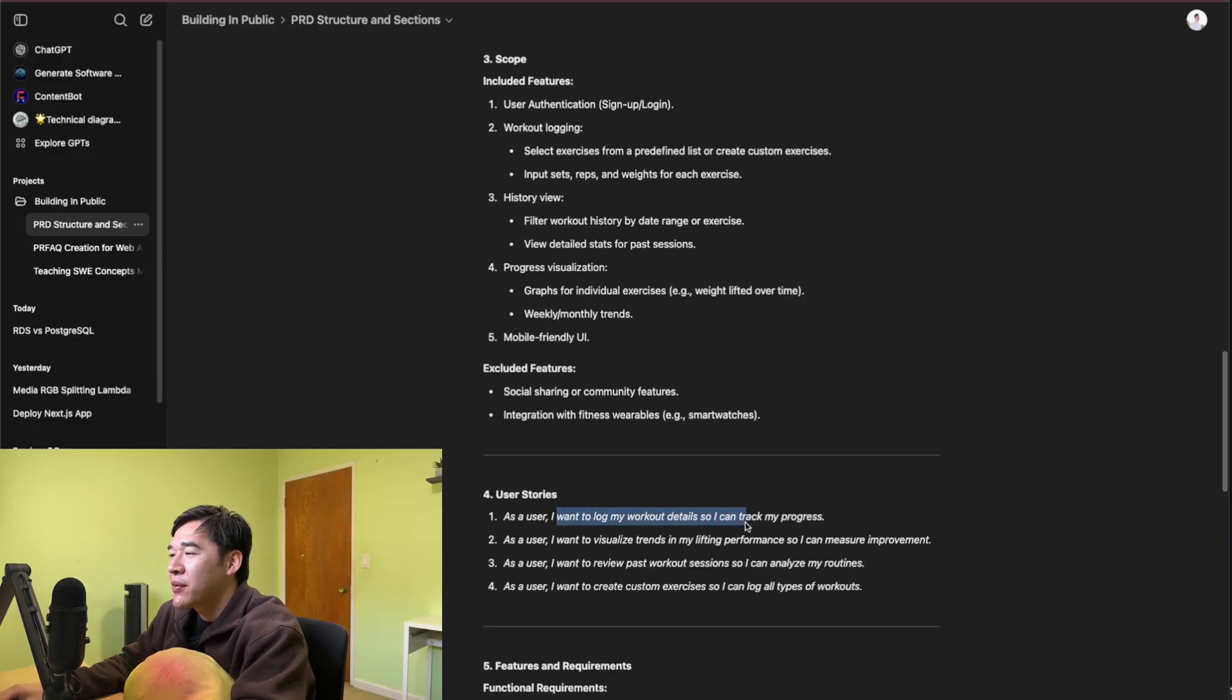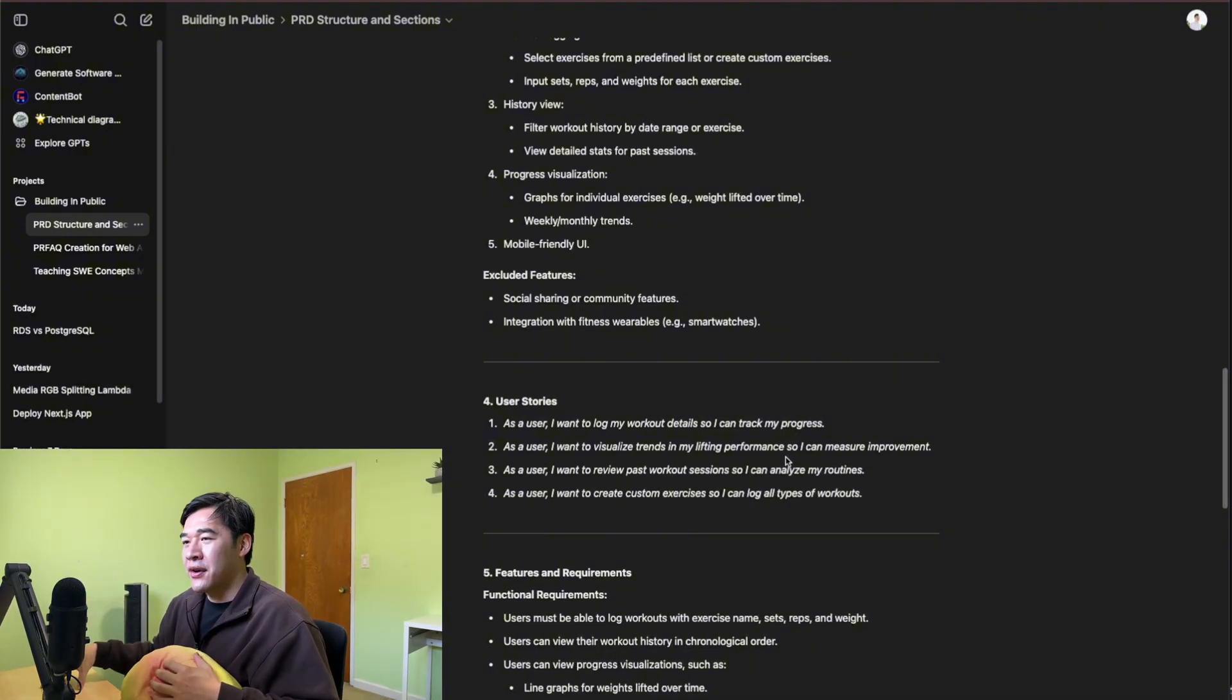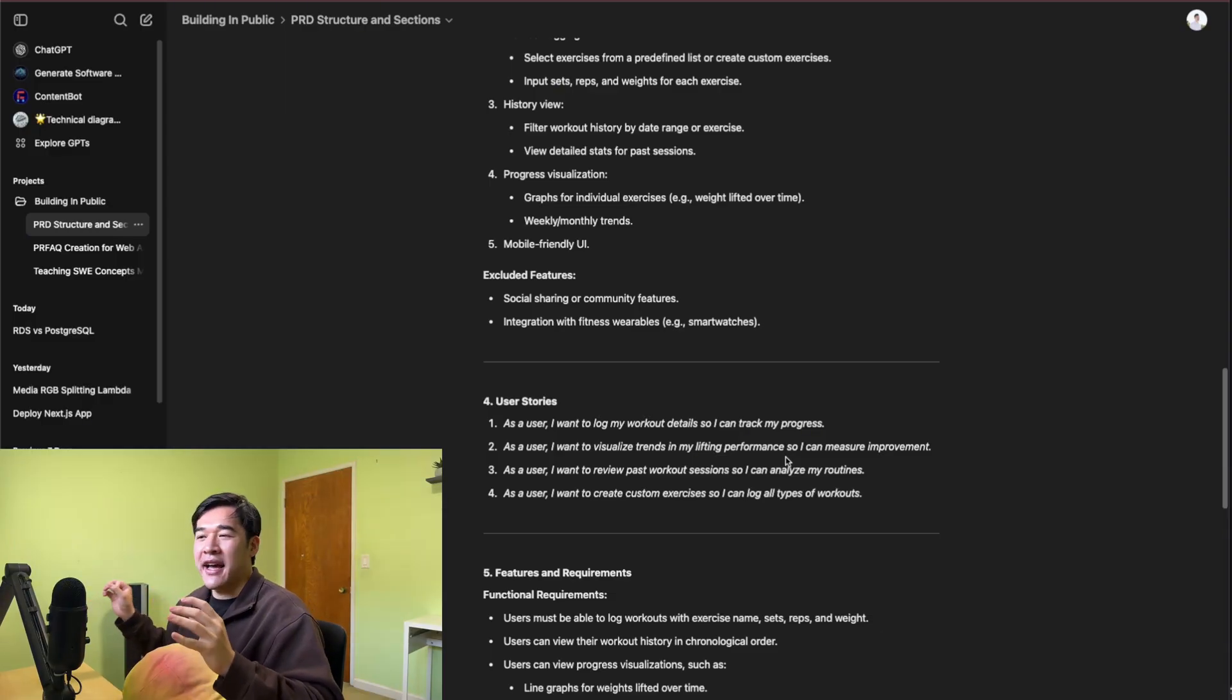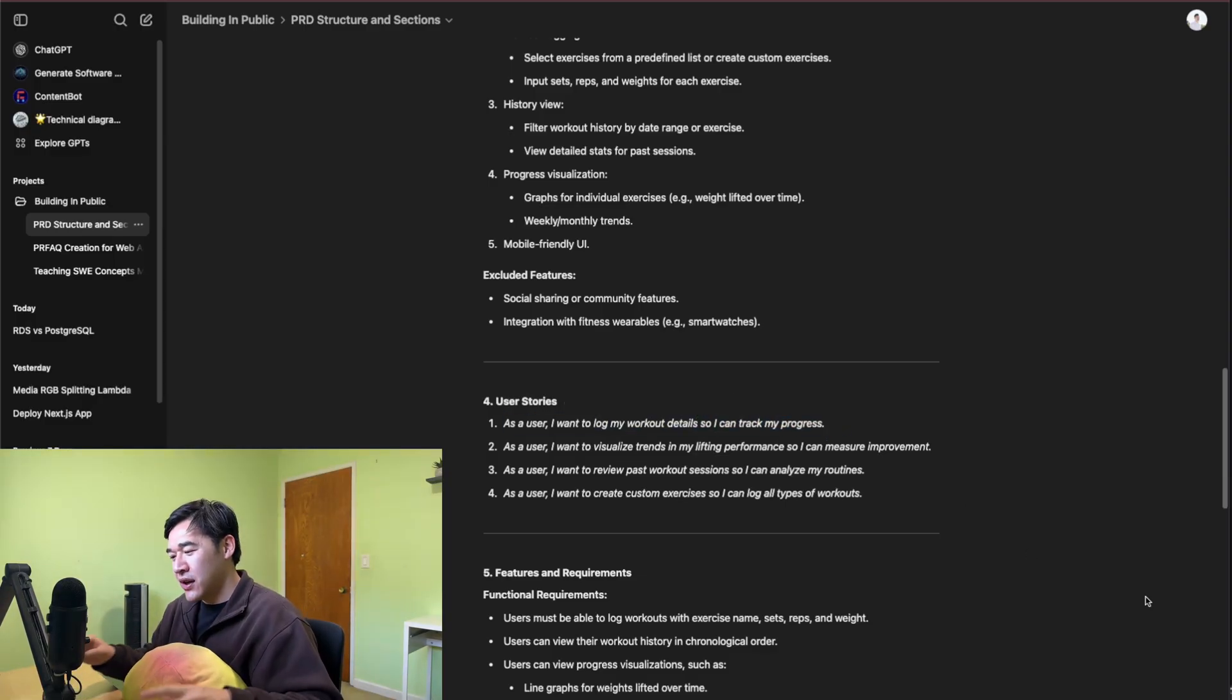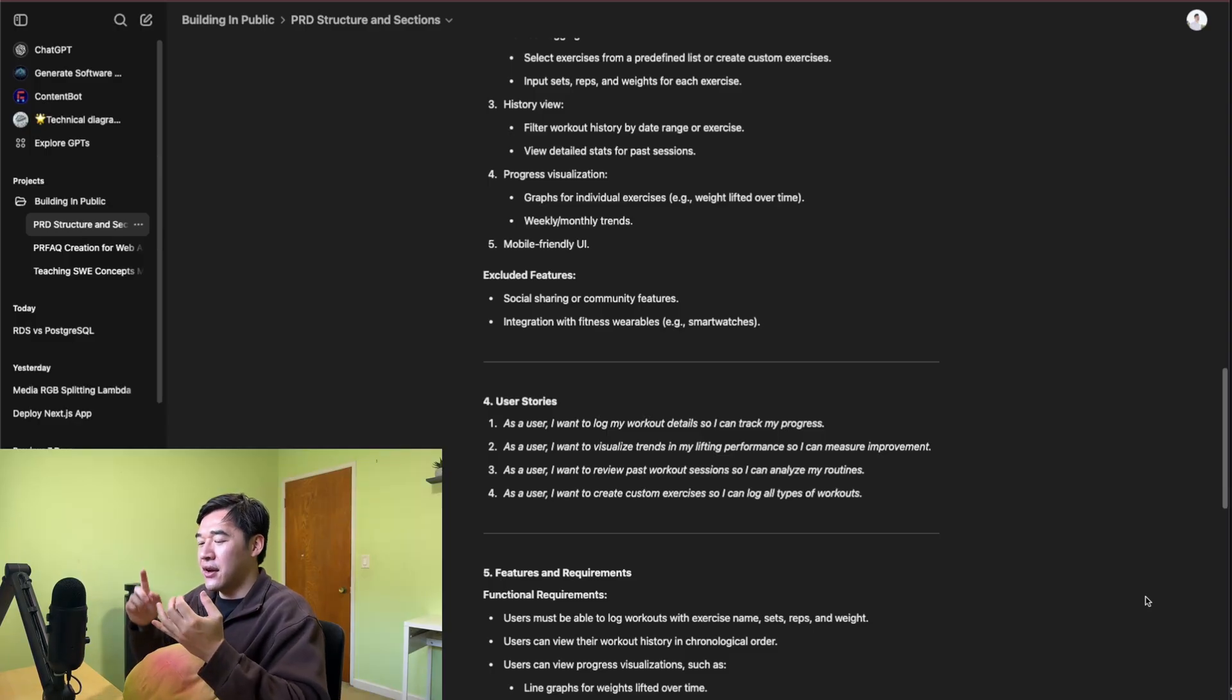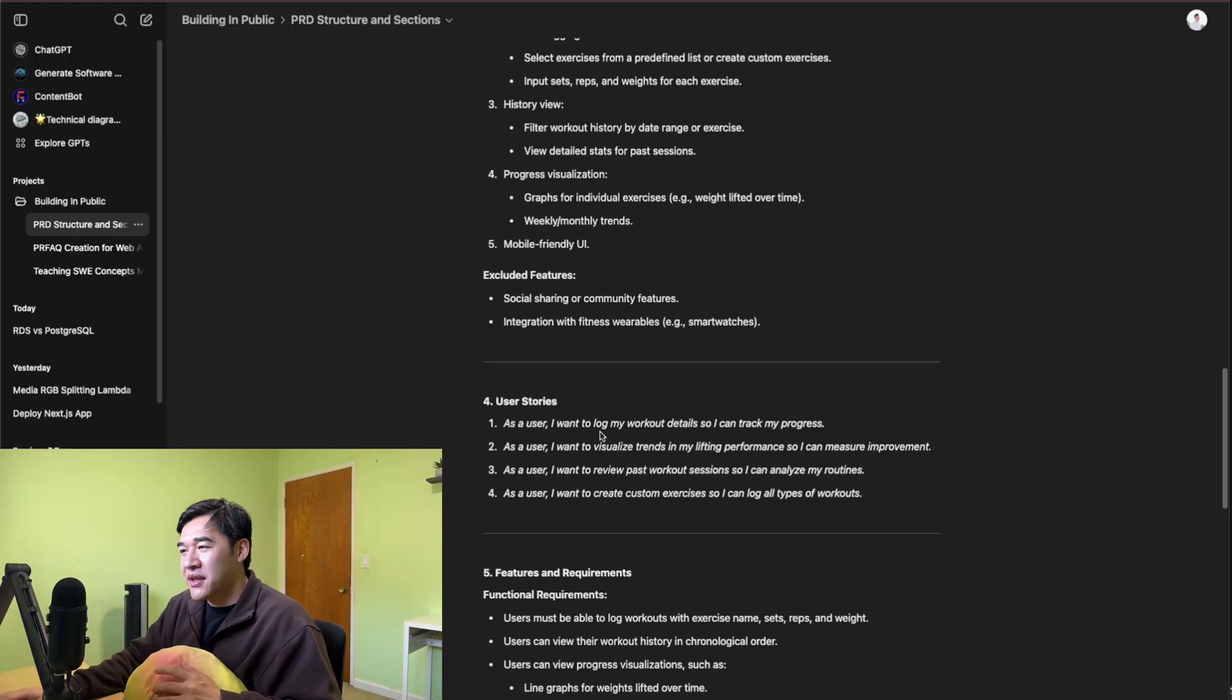As a user, I want to log my workouts and details. As a user, I want to visualize trends. I like the user stories. Before I move on, I do want to touch upon what a user story is. When you're building out a project or a feature, a product owner or product manager will create a user story, which is just a sentence explaining what they want out of the web app. It typically follows: as a blank, I want to blank so that I can blank. As a user, I want to log my workout details so that I can track my progress.